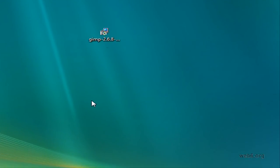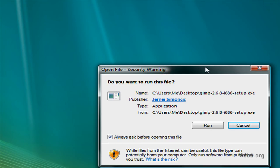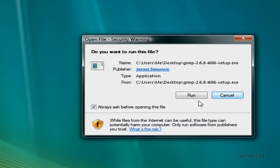Welcome back guys, I'm back. I've already have my GIMP application uninstalled. And now we begin with reinstalling GIMP. So I'm going to double click this .exe file.